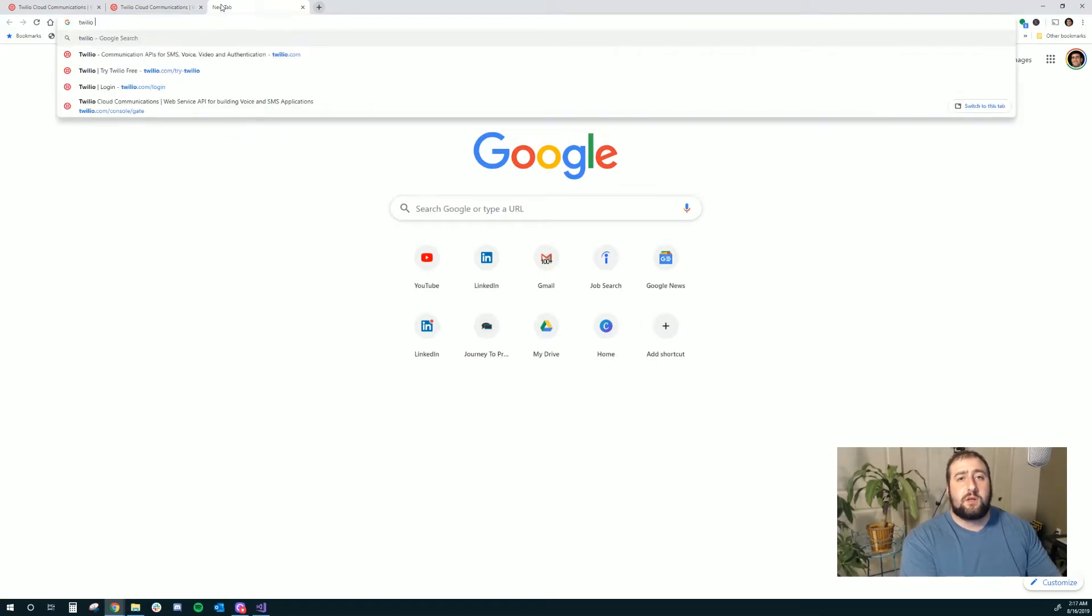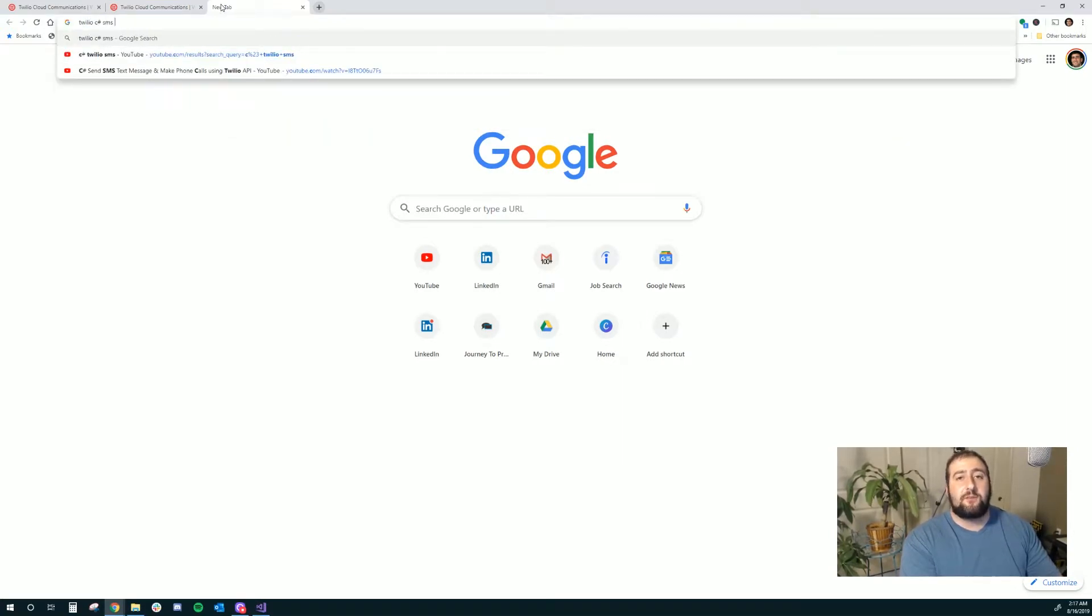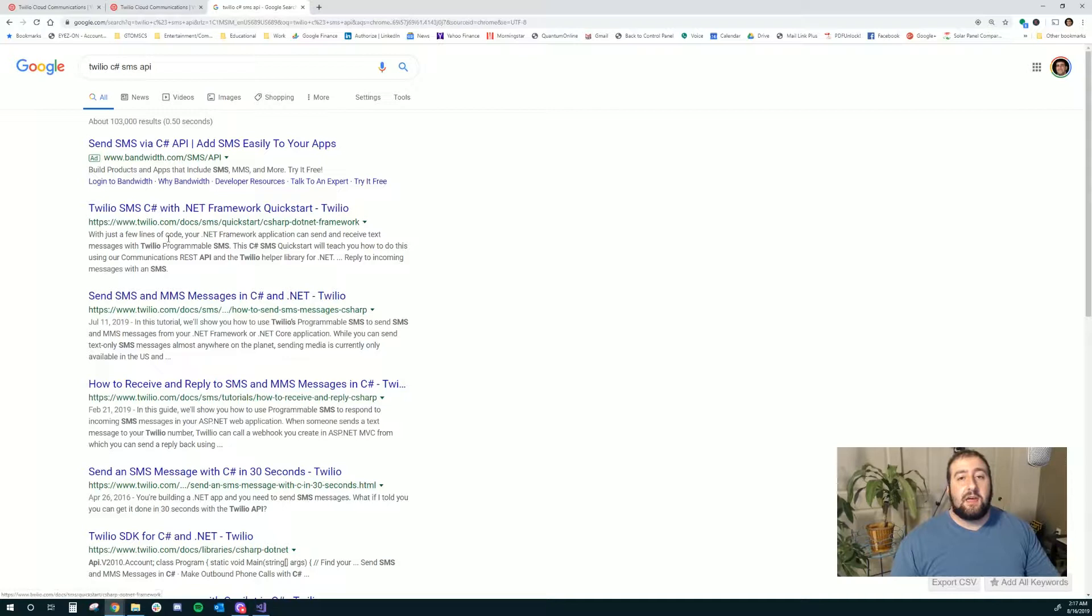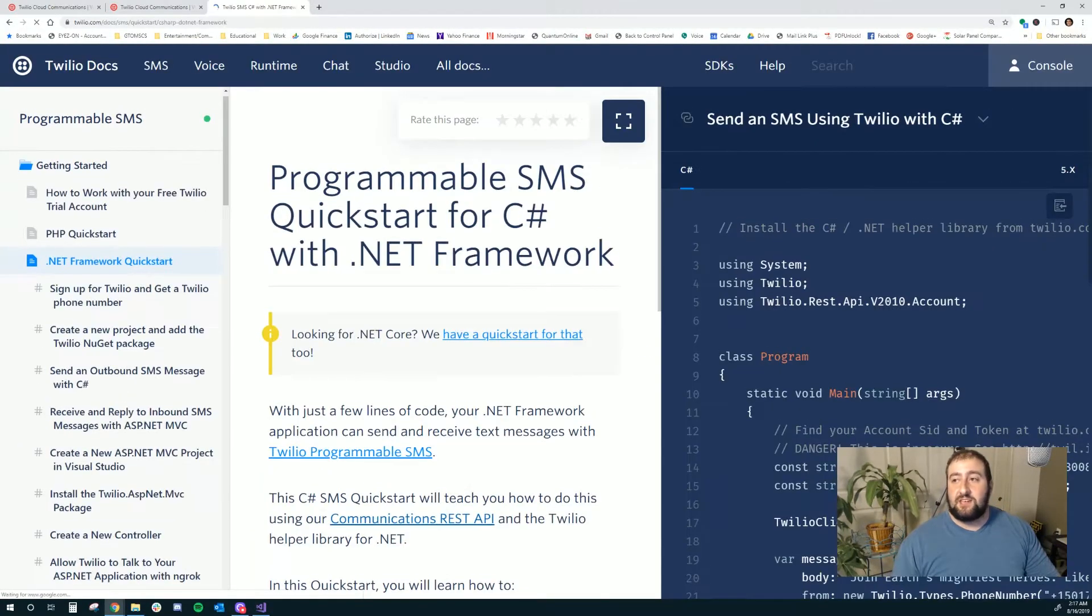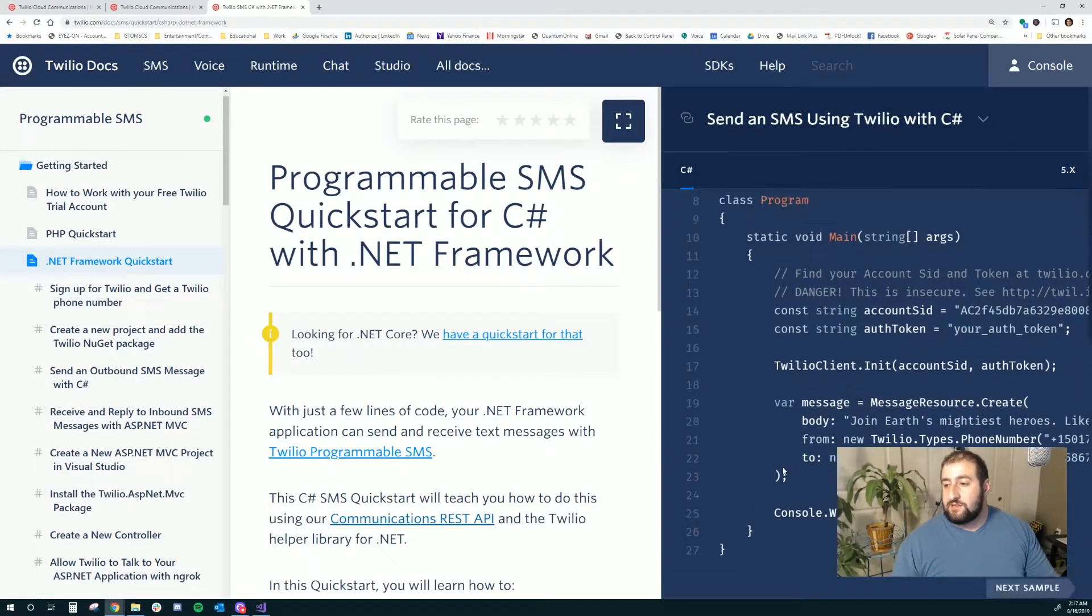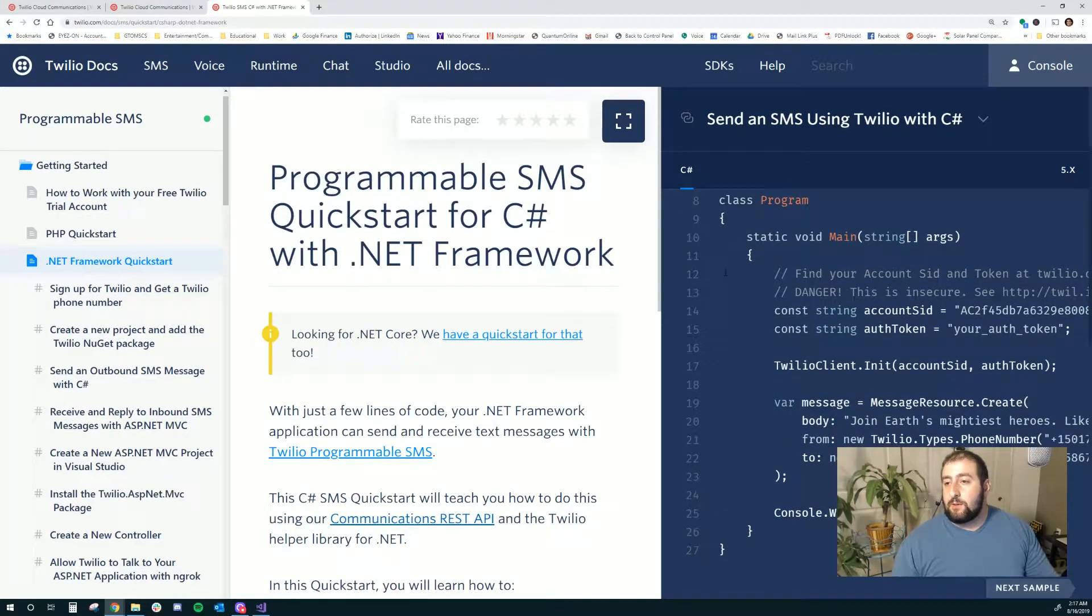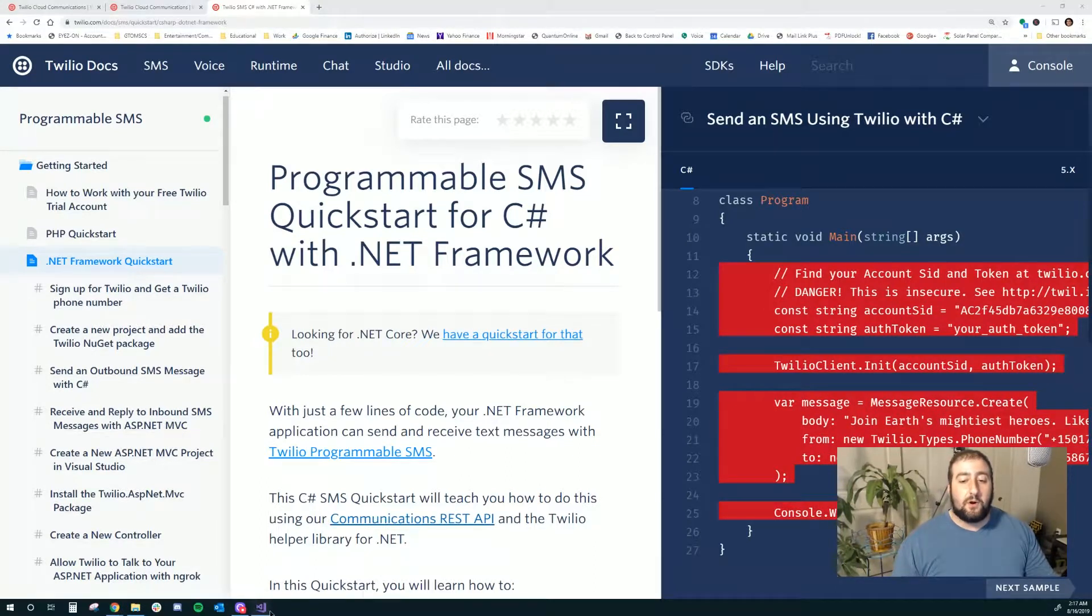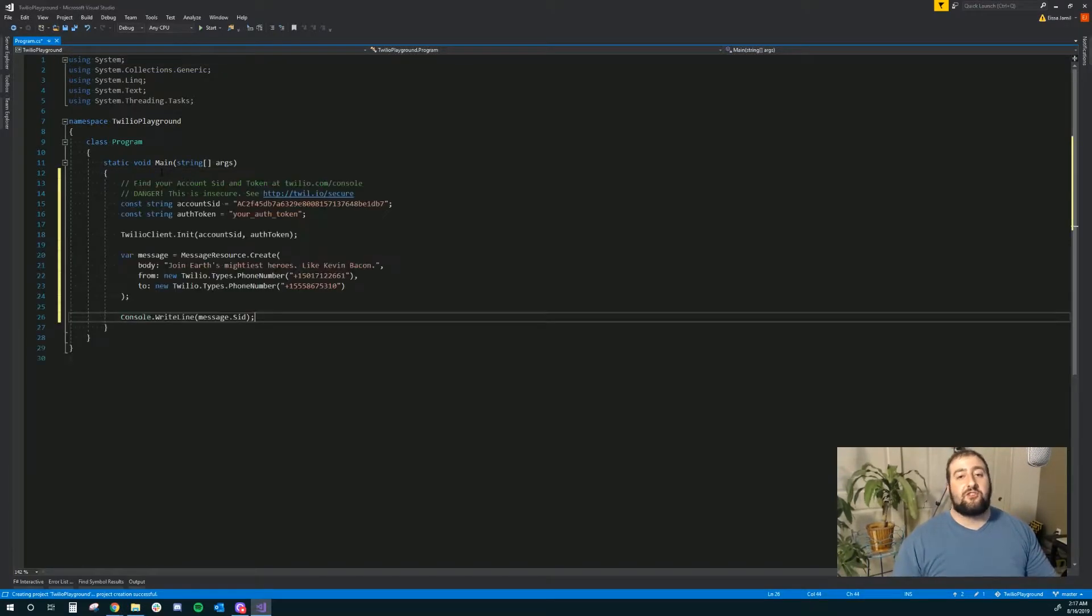I'm going to look up Twilio C Sharp SMS API and let's see what comes up. It should give us the exact source code to do some really basic text messaging out of here. And I'm going to go ahead and just copy this good stuff and paste it into our Visual Studio application.